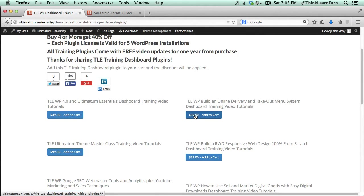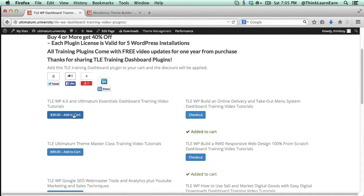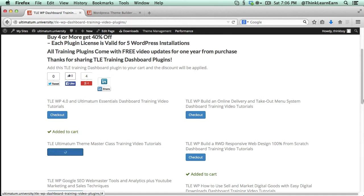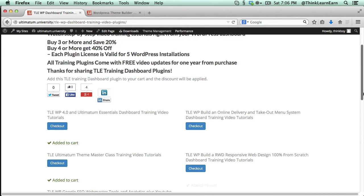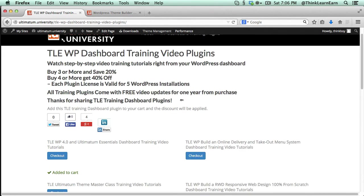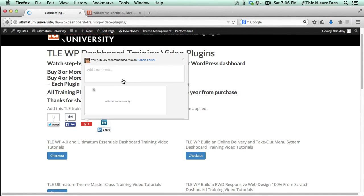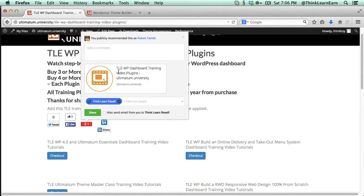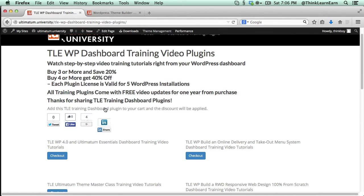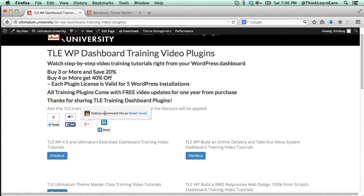Let me share with you how that works. So let's say I'm going to add this to my cart. I'm going to add this one to my cart. I'm going to add this one to my cart. I'm going to add that one to my cart. So basically, that's four. So right now, I get a 40% off discount. Then I'm going to share this on social media. I'm going to share it on my Google Plus account.